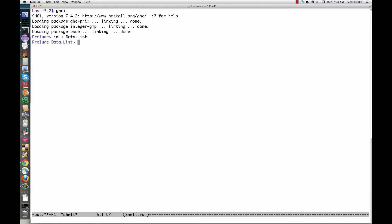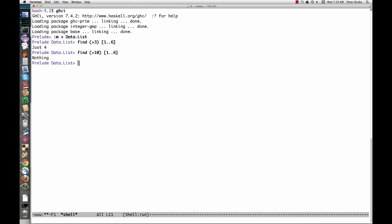One useful function in the Data.List module is find. It's similar to the firstThat function we wrote in the previous video, but it has a different way of handling the case where nothing in the list satisfies the function. If find finds something, it returns just that thing — it doesn't look for more than one. If it doesn't find anything, it returns nothing. In other words, maybe it returns a value — that's what the type signature says.